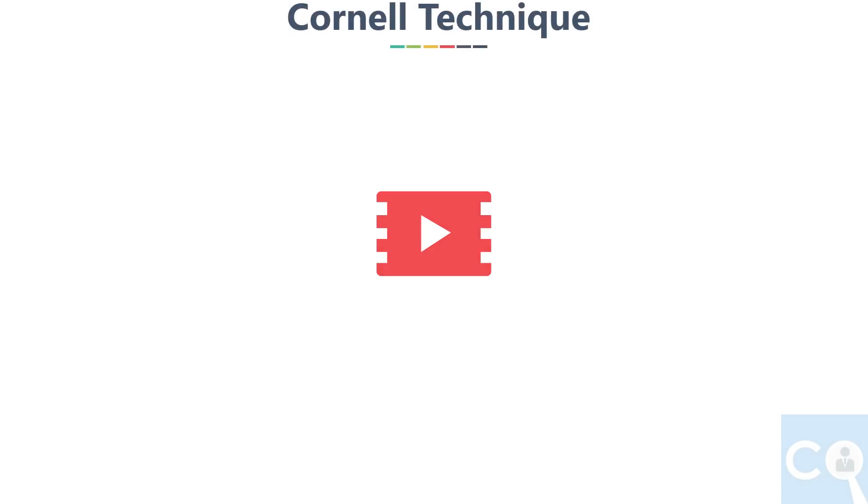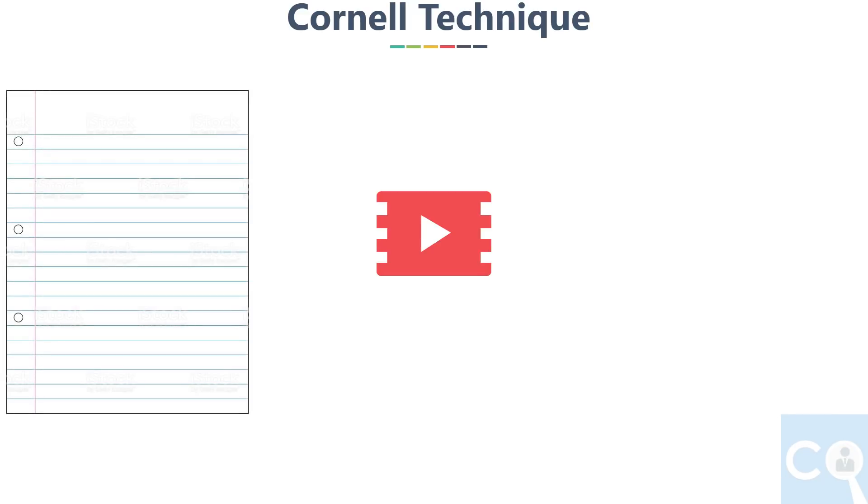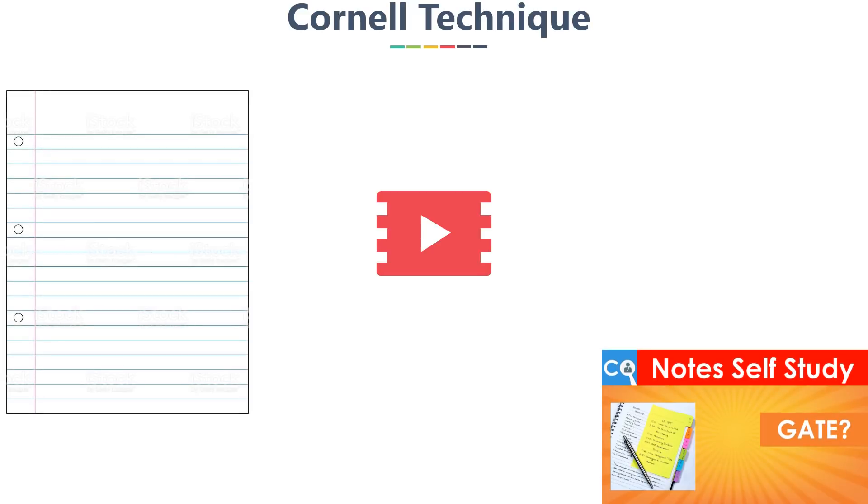In this video we will see the Cornell technique of making notes, which can ease some of your pain in taking notes and revising it. This method is already a well-organized method. In the last video we have seen which information to take in notes, and in this video we will focus on how to organize that information.